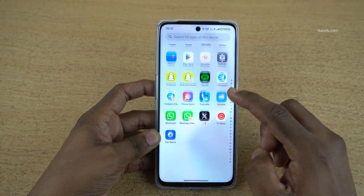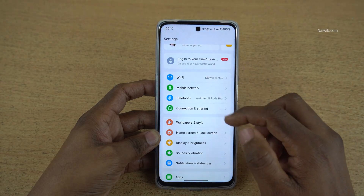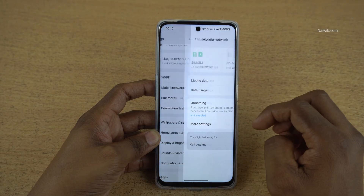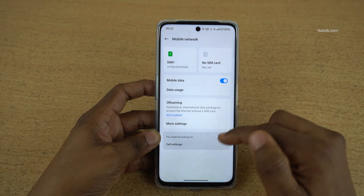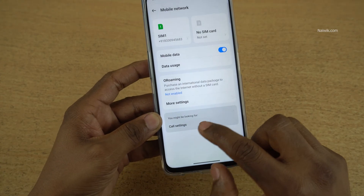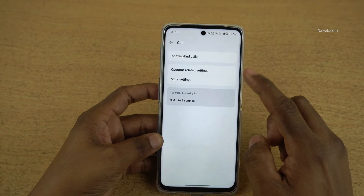Open Settings on your OnePlus phone. Under Settings, you need to click on Mobile Network. Under Mobile Network at the bottom, you can see Call Settings. Click on Call Settings.